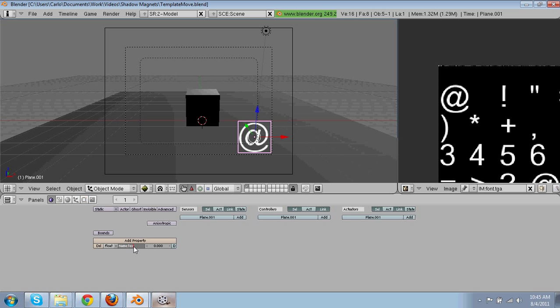You're going to make a property. You have to name it text. Capital T, E, capital, capital T, lowercase e, x, t. Text.